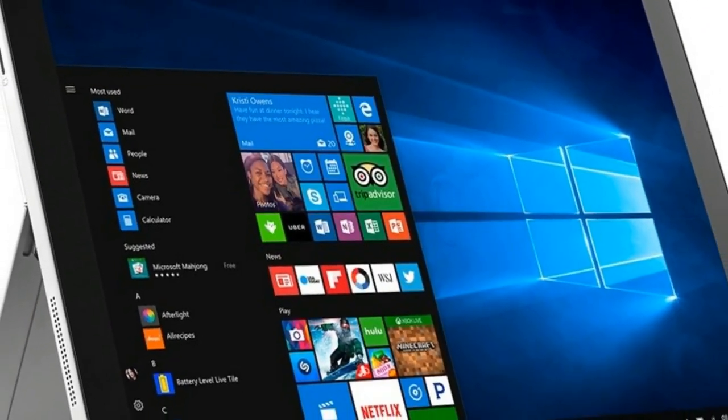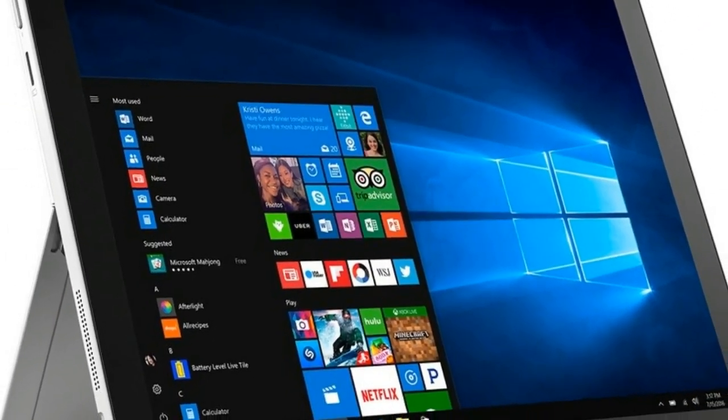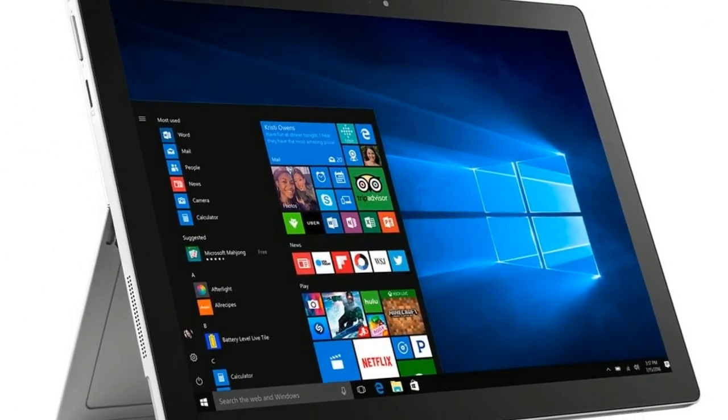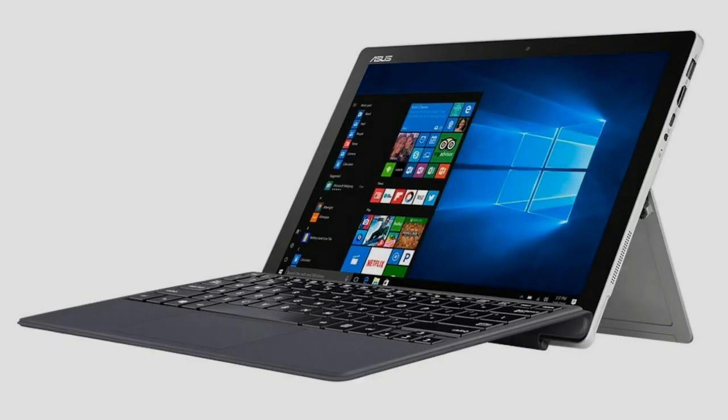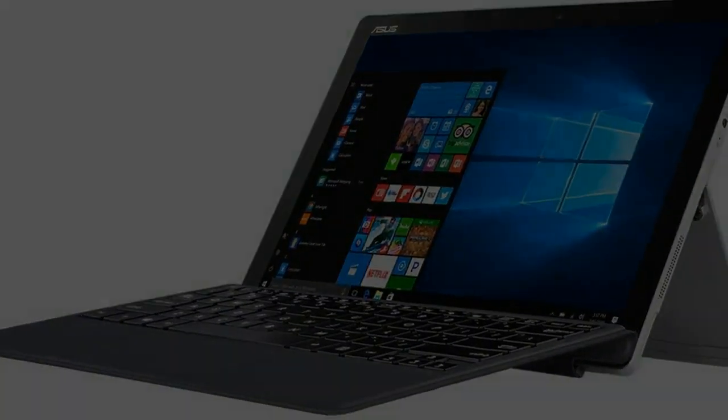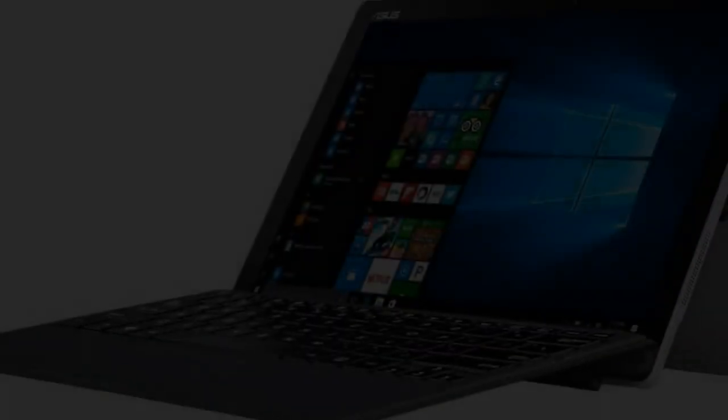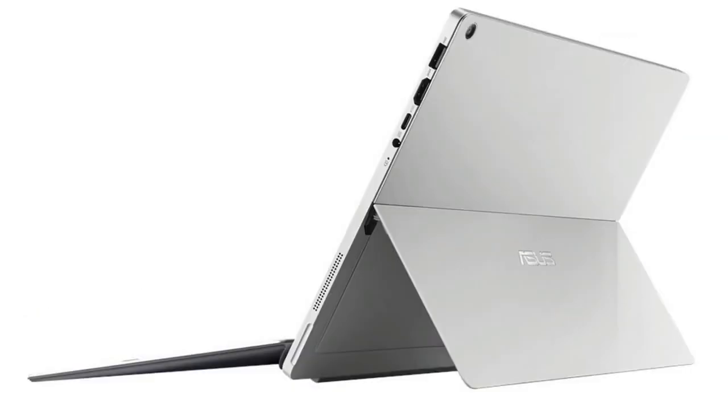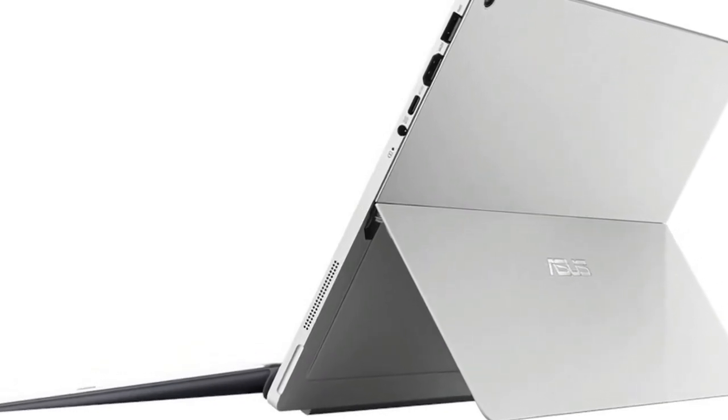For the Transformer 4 Pro, ASUS maintained its predecessor's measurements and weight. As a result, the commentary in a review of the ASUS Transformer 3 Pro is applicable here too.